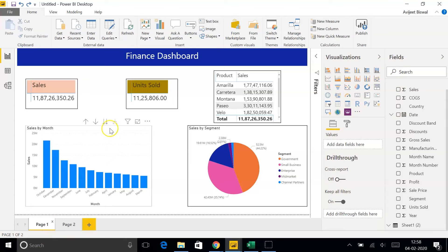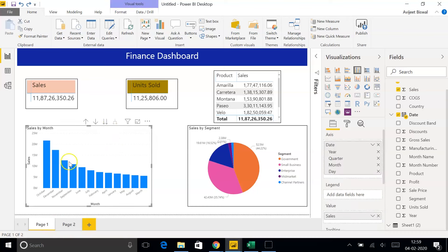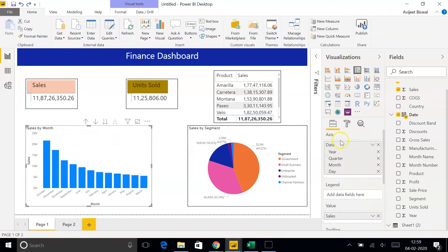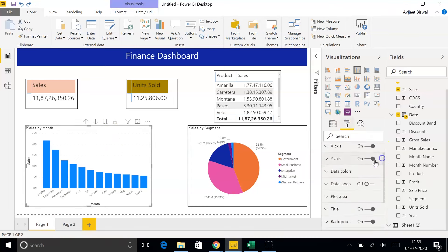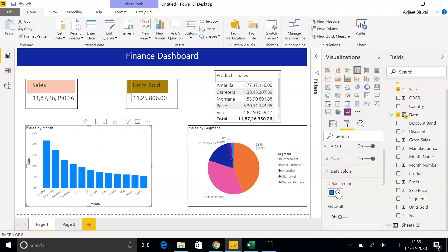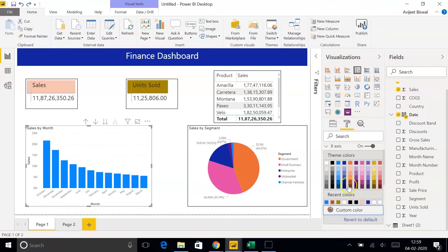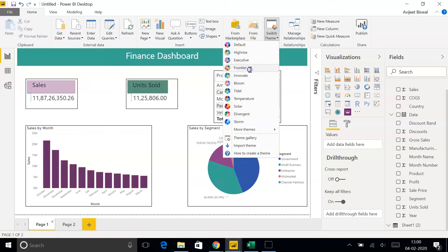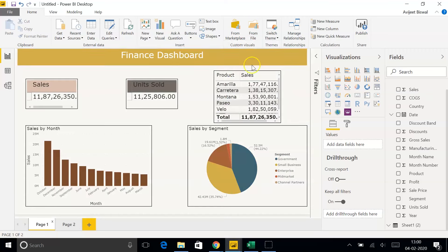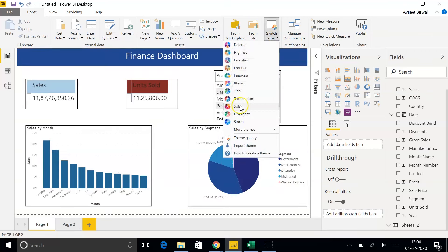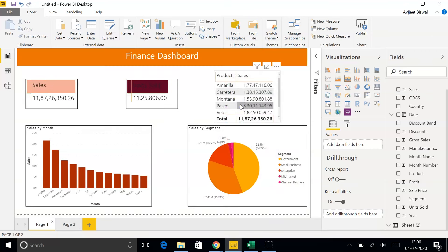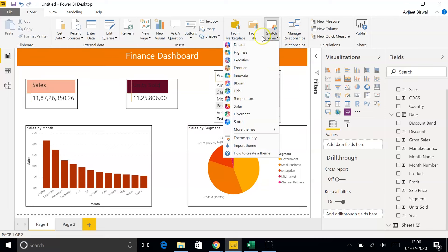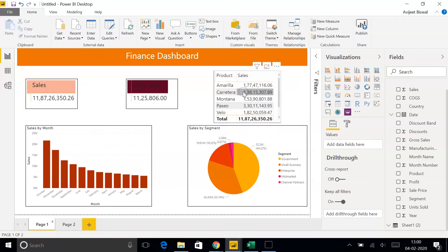Now, if you want to change the color of these bars, you can simply go to the Format tab. And under Data Colors, you can choose whichever color you want. In Power BI Desktop, you have an option to switch your theme. This will make your dashboard or the report look more attractive. So, now we are under the default mode. Let's try out different themes. That's Frontier, Temperature, Solar, which is a little yellowish. The one which I like is Tidal.